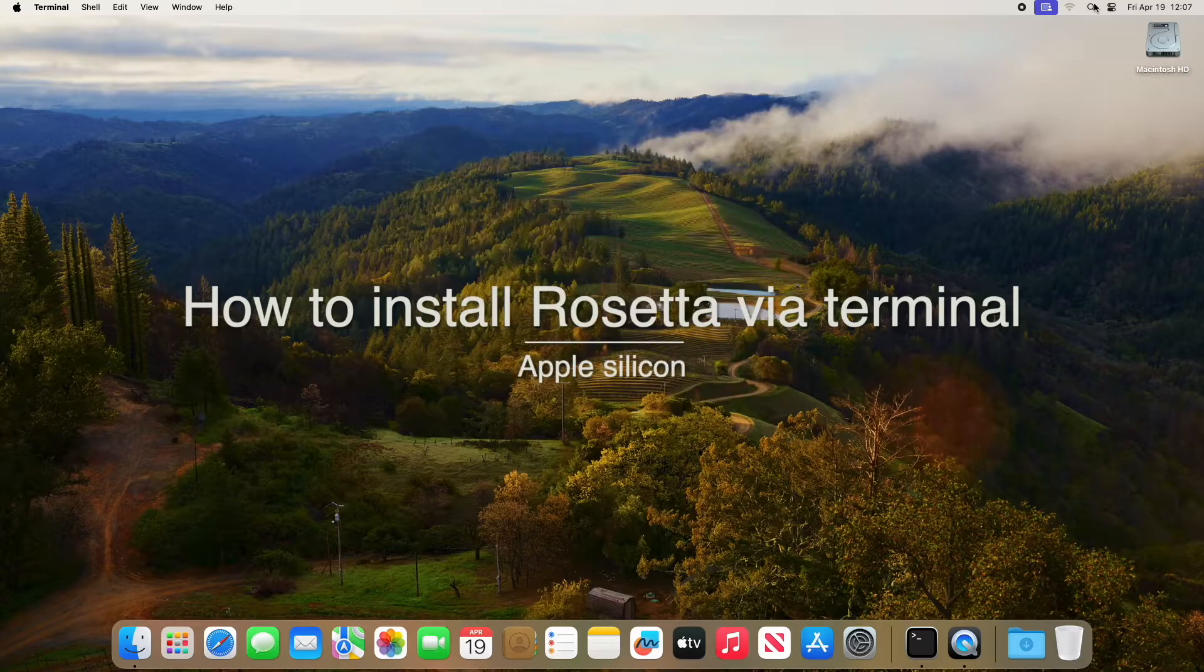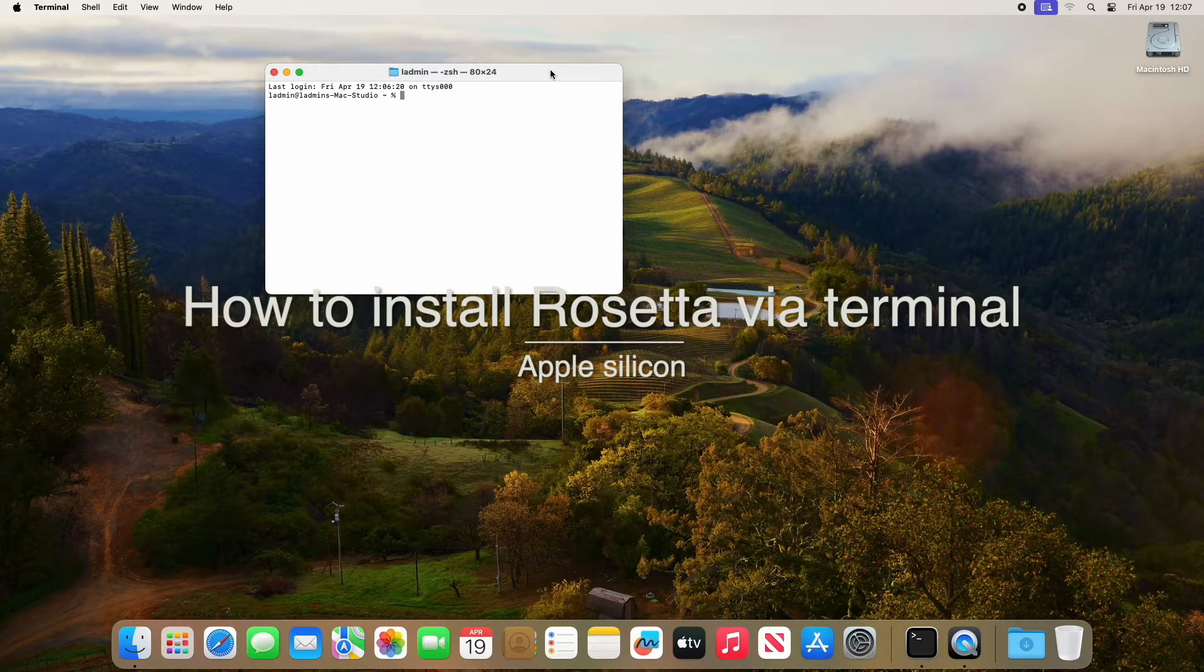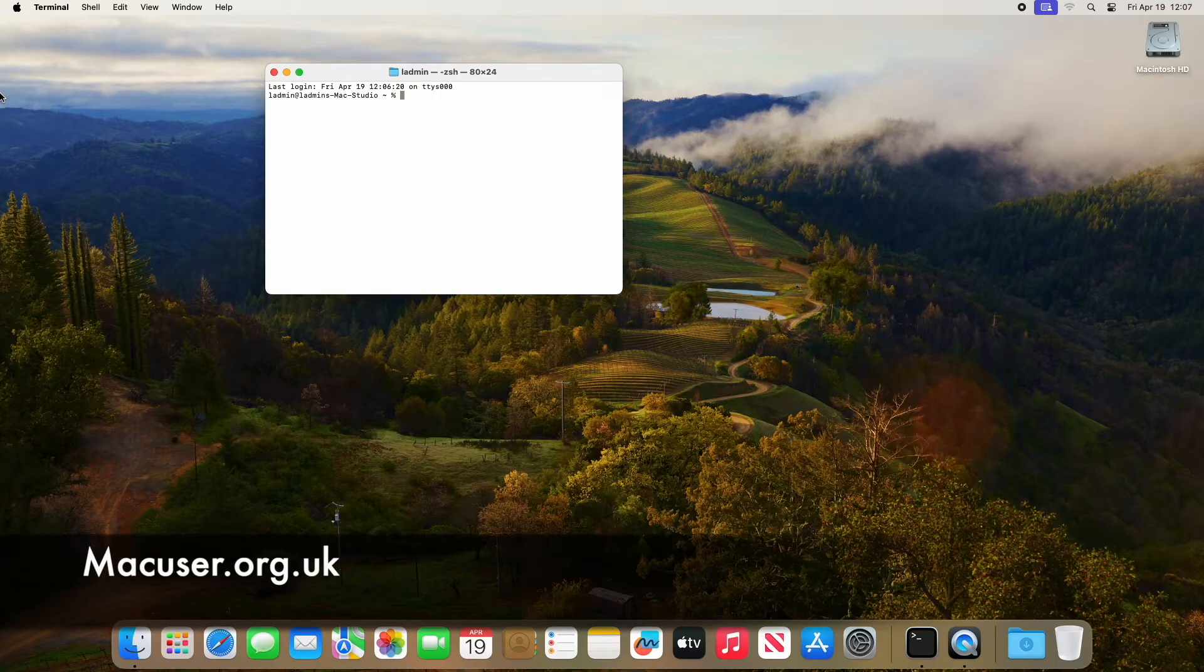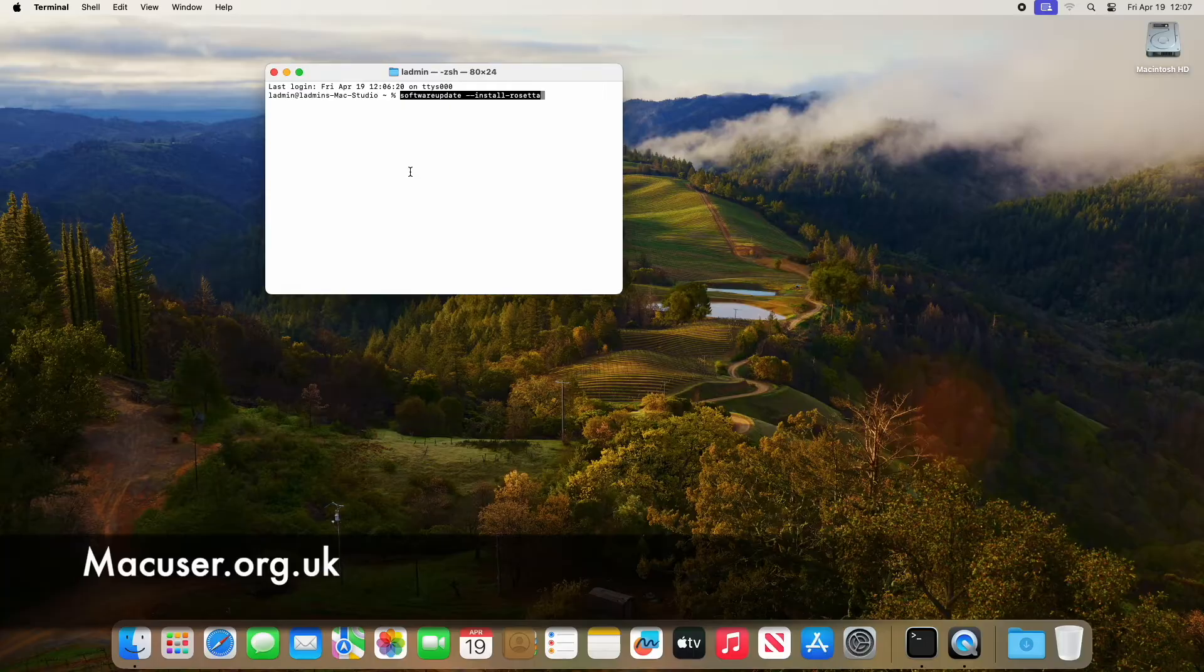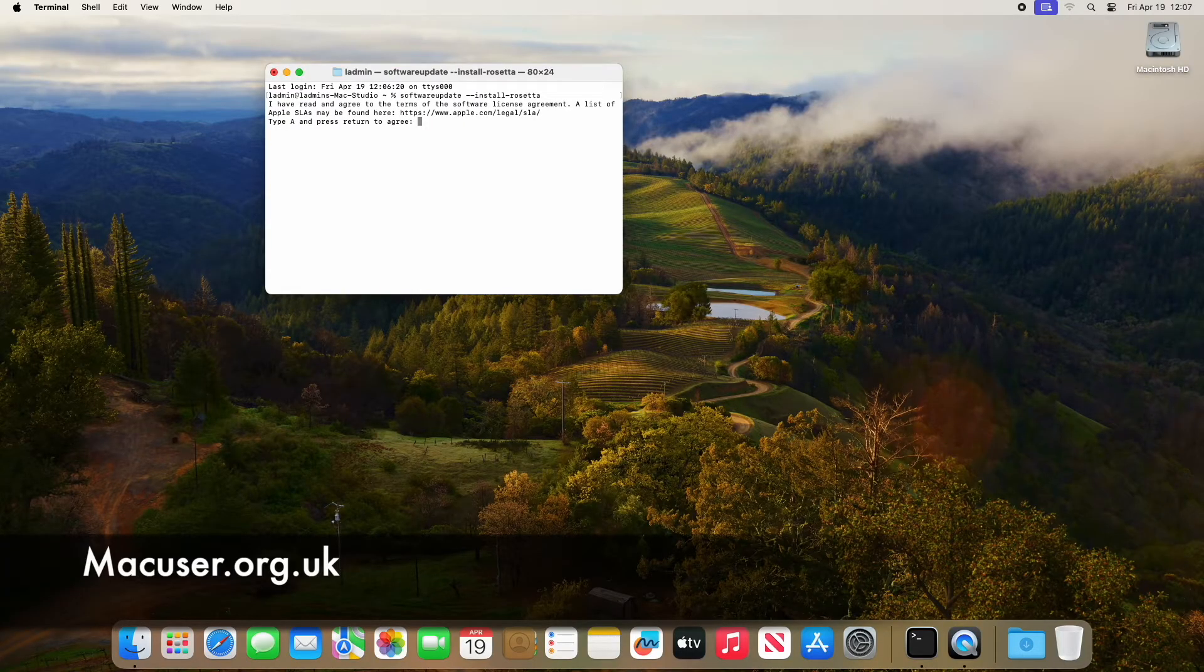We're going to open up Terminal, and then from the Terminal we're going to cut and paste the command line that I'm going to include in the description below. Press enter and it will prompt you to type A.